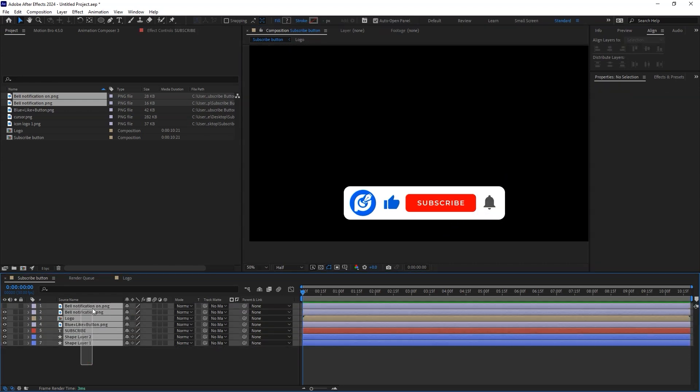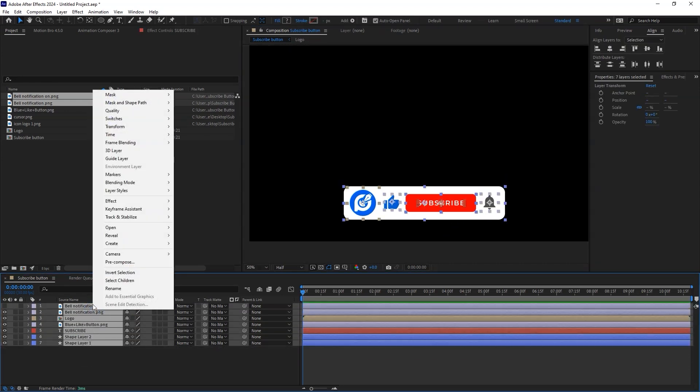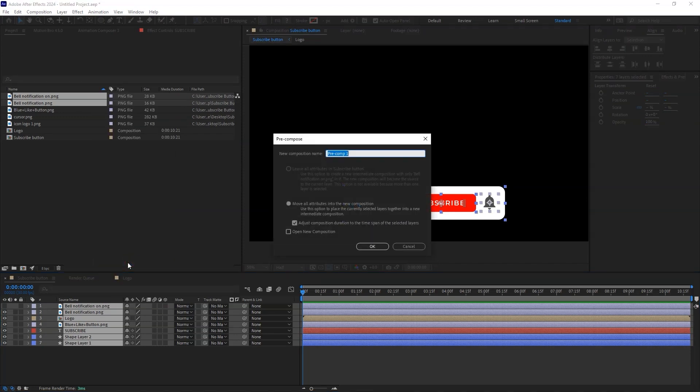Highlight all the layers and create a new composition. Let's call it Main. Let's now start the animation part.